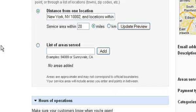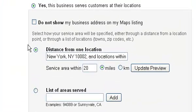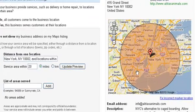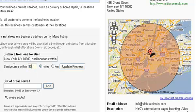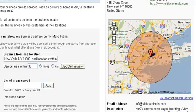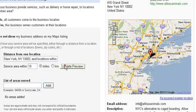What you want to do is click Yes, the business serves customers at their locations. Google now gives you two additional choices. You can choose not to show your business address. And you select how your service area will be specified — either through a distance from a location point, or through a list of locations, towns, zip codes, etc. If you want to do the distance option, your home base is already defaulted, and you set a service area within X amount of miles. You can open it up to say 30 miles — hit update preview — and there you go, it updates the map preview.